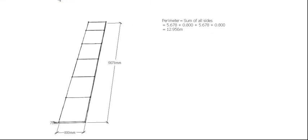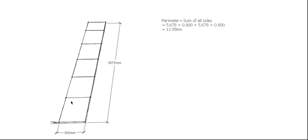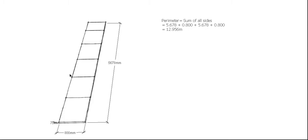So the first thing we need to do is work out the distance around the outside, which is perimeter, and the formula for perimeter is just the sum of all the sides. So we work our way around: 5.678 plus 800 plus 5.678 for this side plus 800.